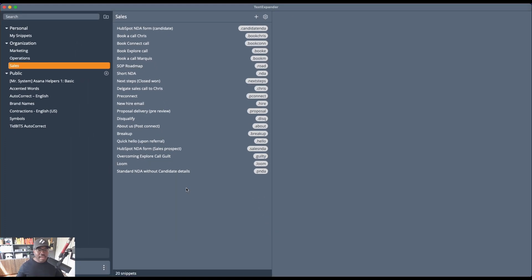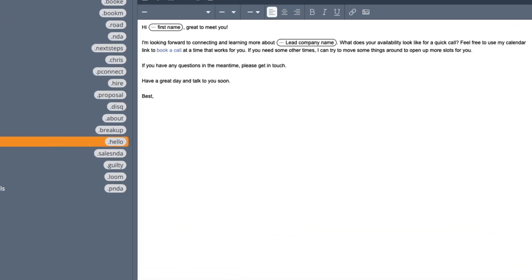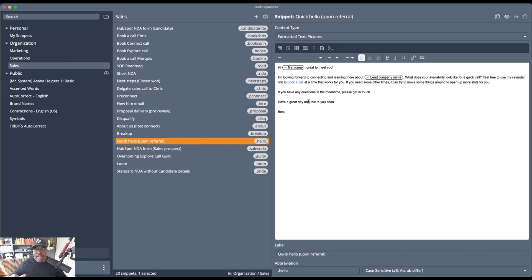Instead of writing an email like 'hey, thanks for booking a call, looking forward to catching up,' I have this snippet right here. It's literally dot-hello, and it says: 'Hi, first name. Great to meet you. I'm looking forward to connecting and learning more about your company name. What does your availability look like? Here's my calendar link to book some time.' I use these instead of typing out the same thing over and over every single time, because I do receive a lot of referrals and am introduced to a lot of people.